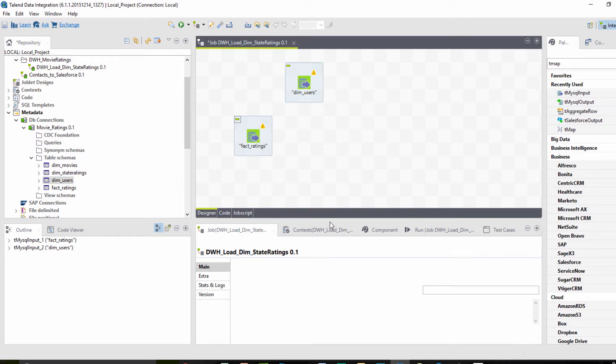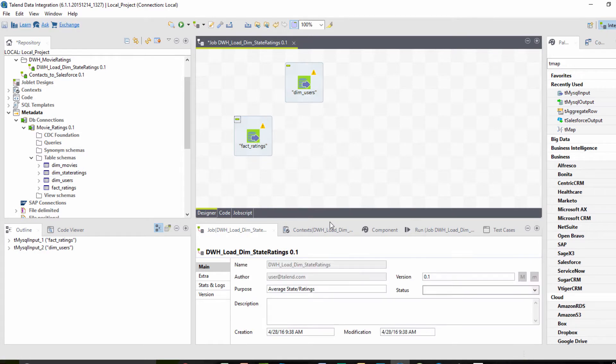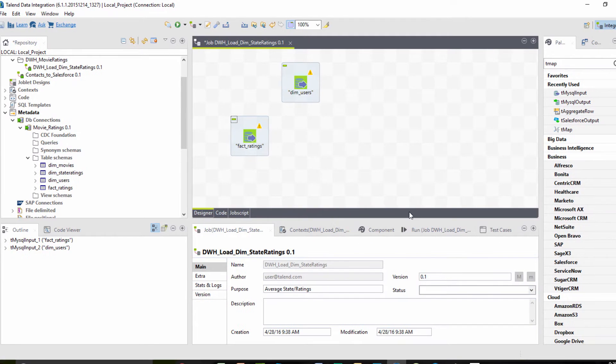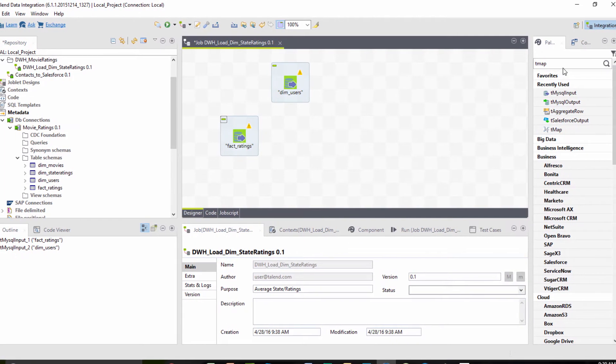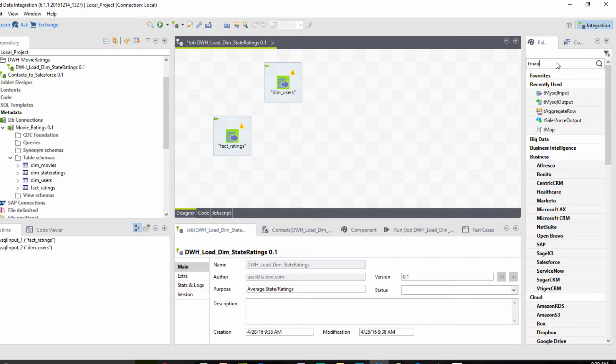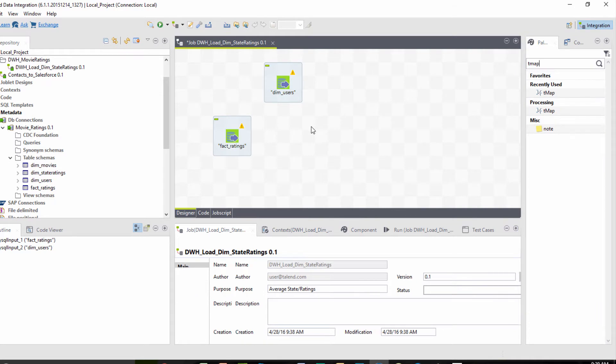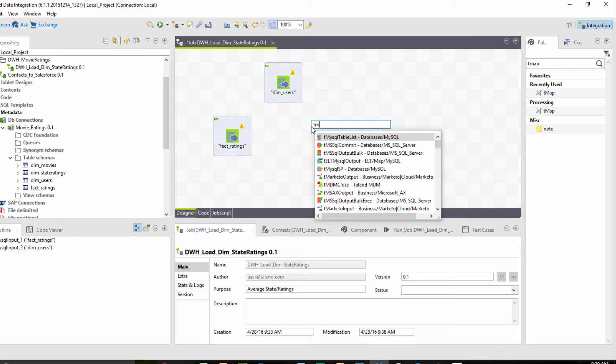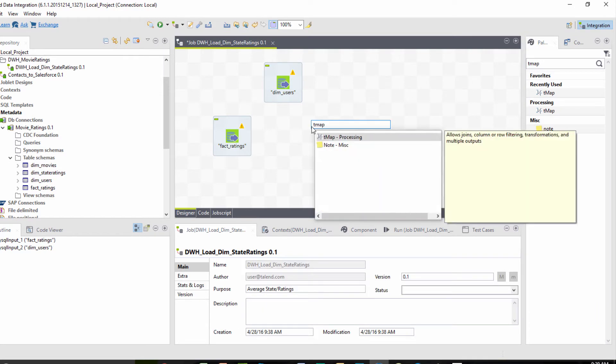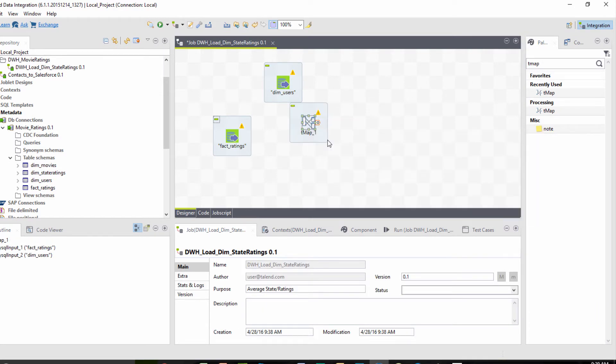Next, we need a tMap as a way to join these two source components. As we demonstrated in previous videos, I can go to my components palette on the right and search for my component, or I can click inside the design workspace and begin typing and select it to bring it into my job flow.